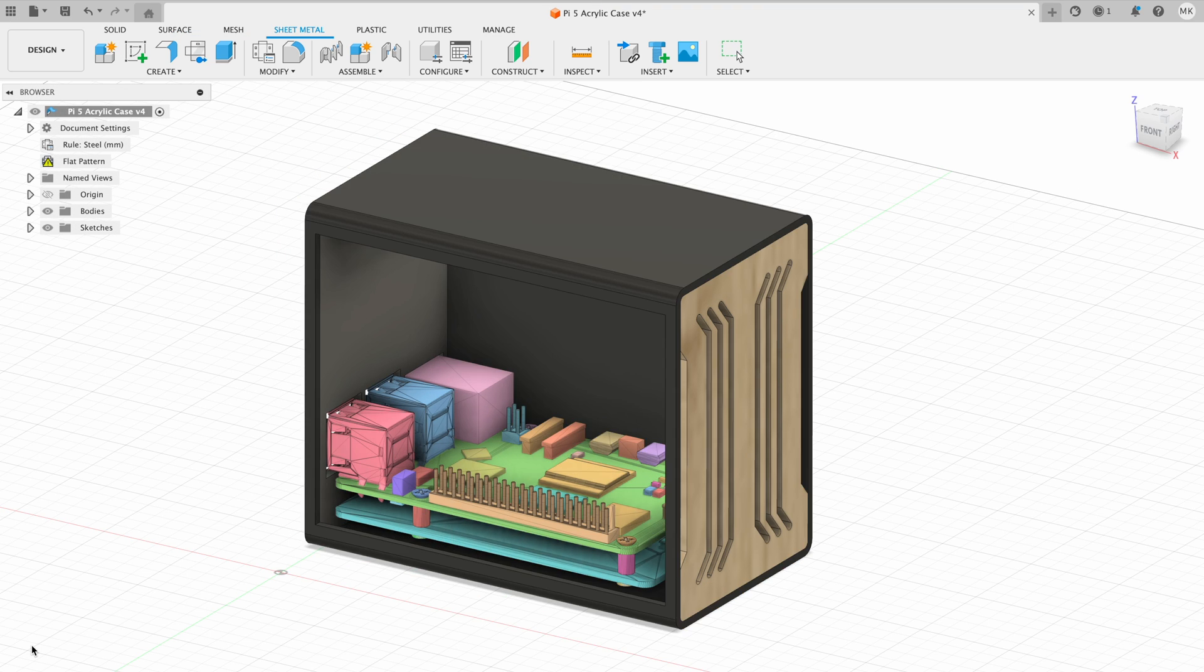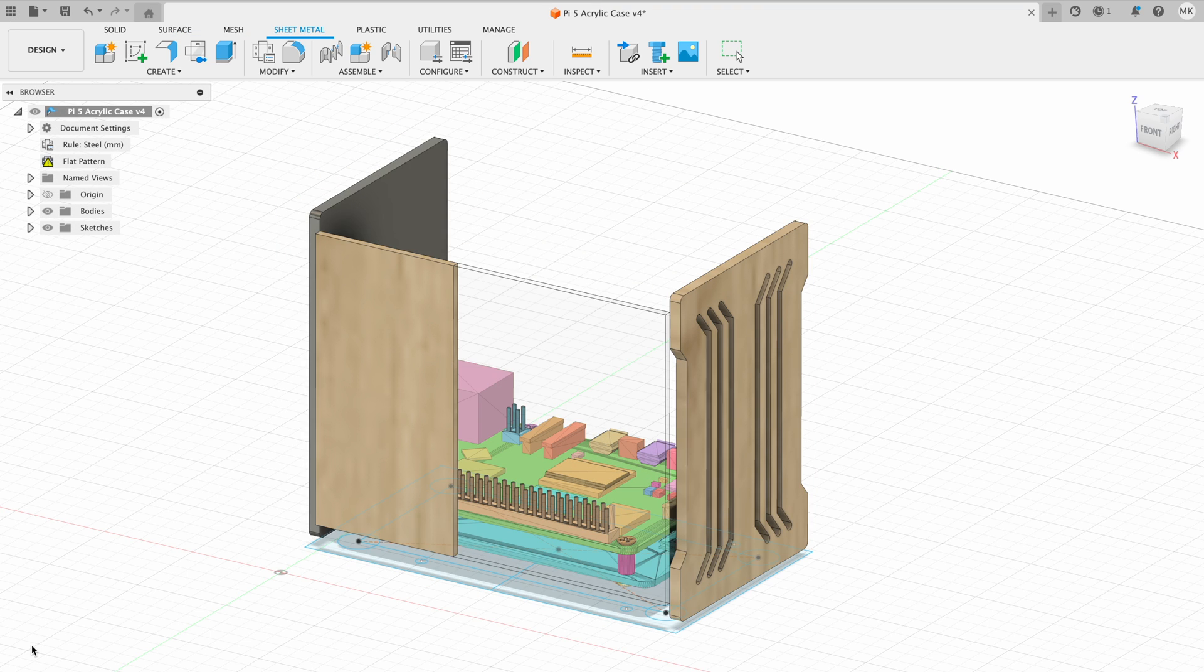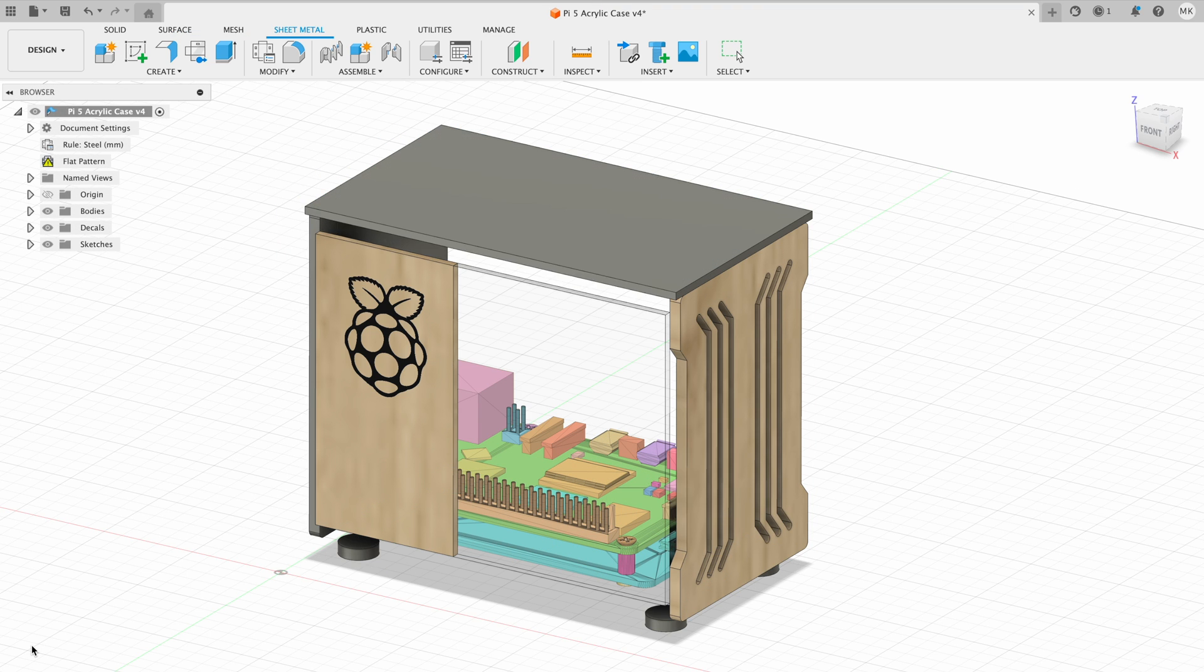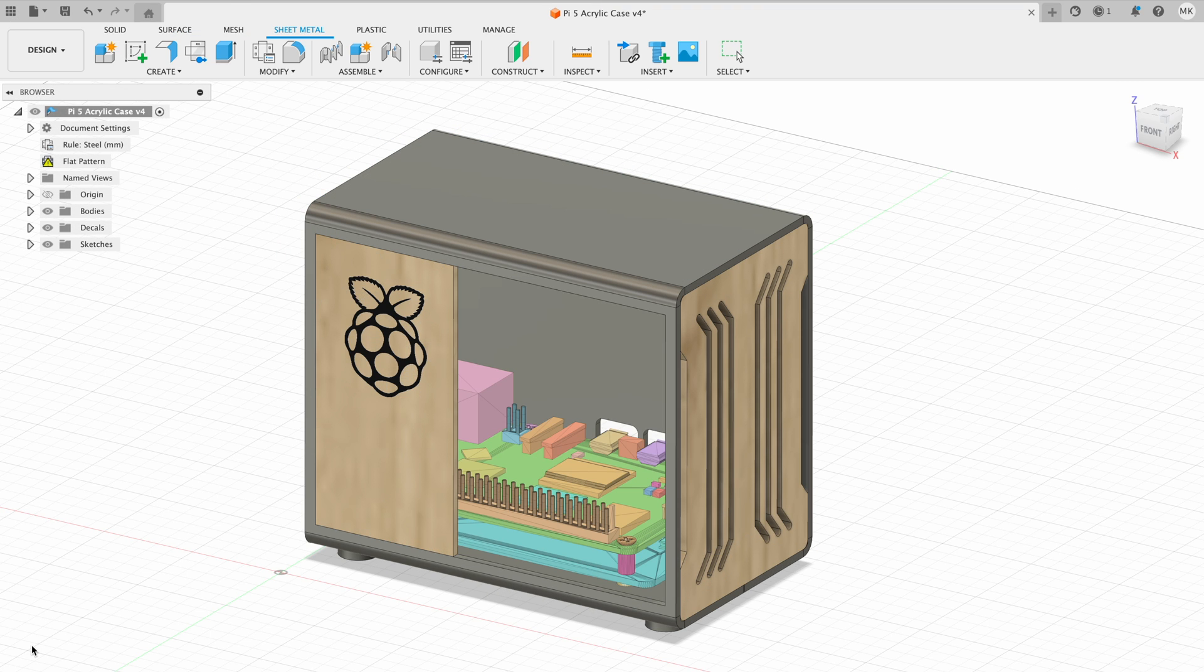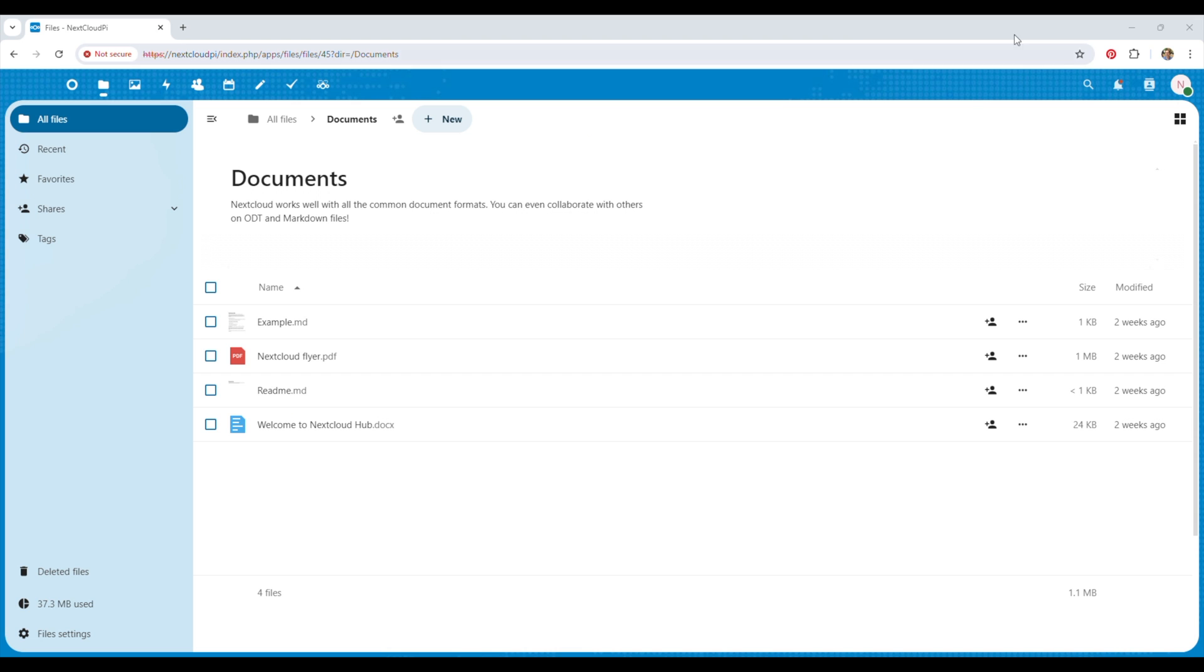So today we're going to be building our own personal cloud server to bring these services in-house and for a single upfront cost, allowing us to take back full control of our own data.